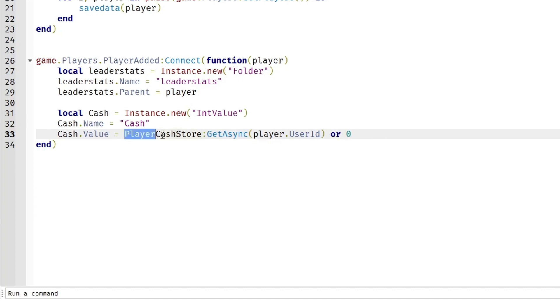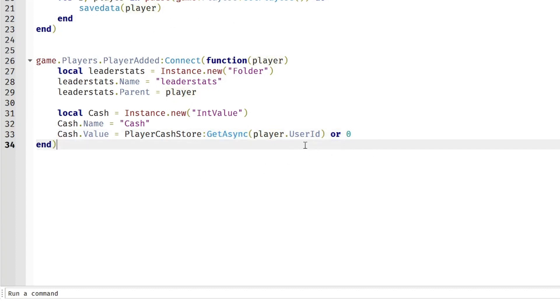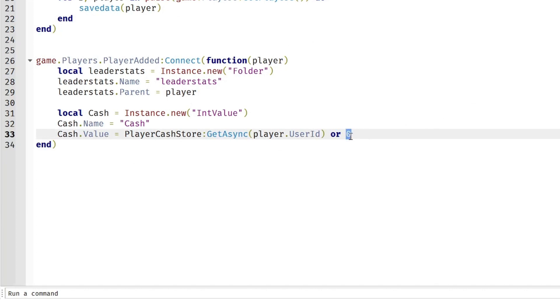So this is the data store we have allotted and when they join, the game will look up through the data store with everything we have ever saved and we'll look up if their user ID is in the store, their value will be equal to whatever we have saved. Or if it has never been saved, it will be equal to zero.